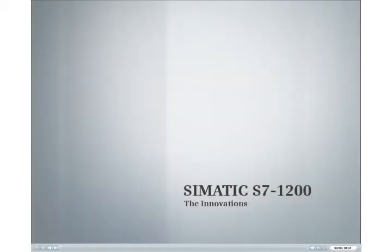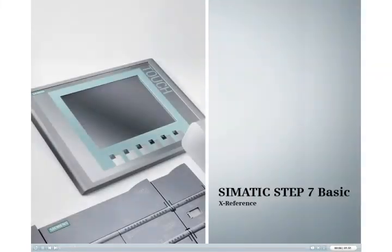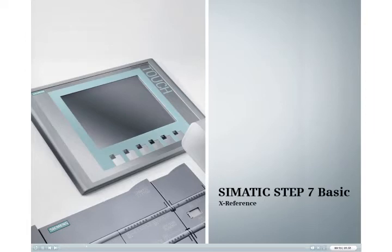Discover the new Simatic S7-1200 innovations. This podcast shows you how to obtain a quick overview and quick access to the locations of your variables and blocks by using the cross-referenced list.